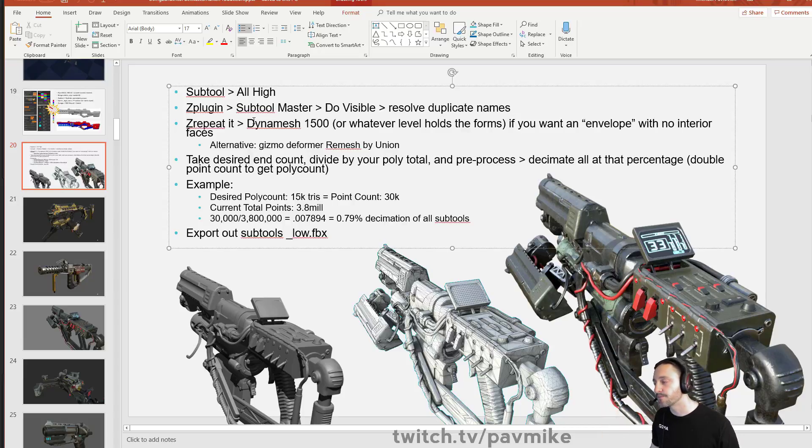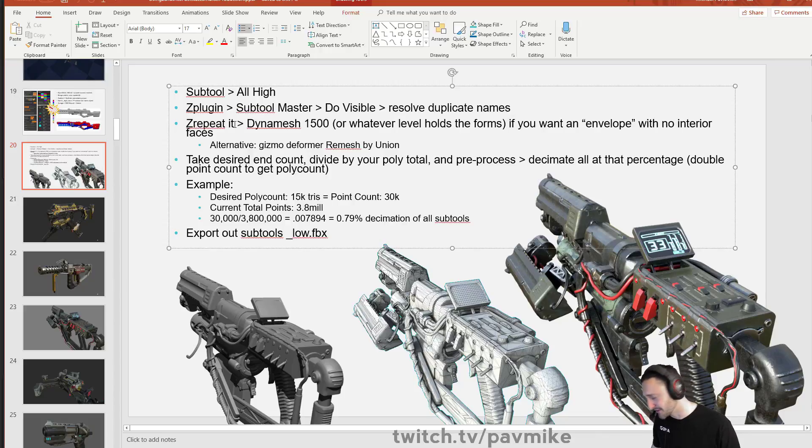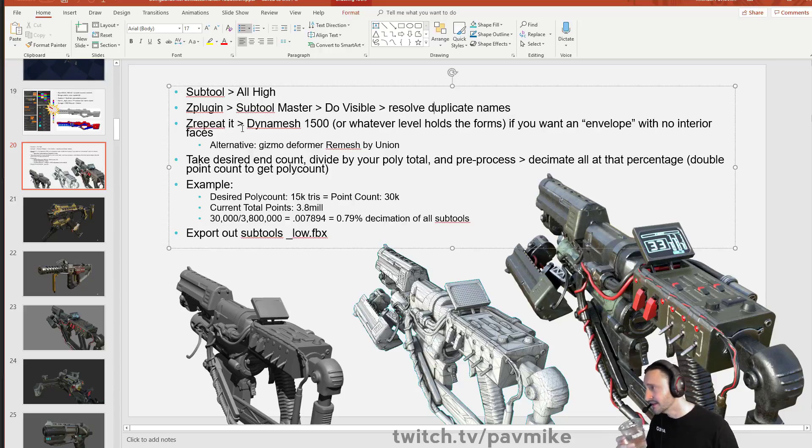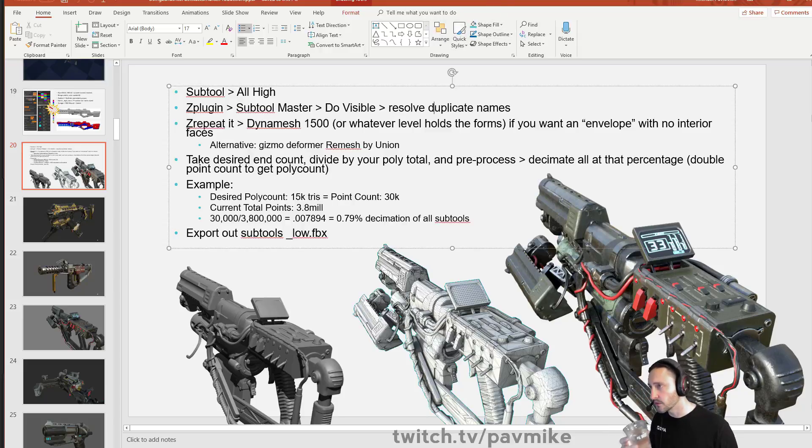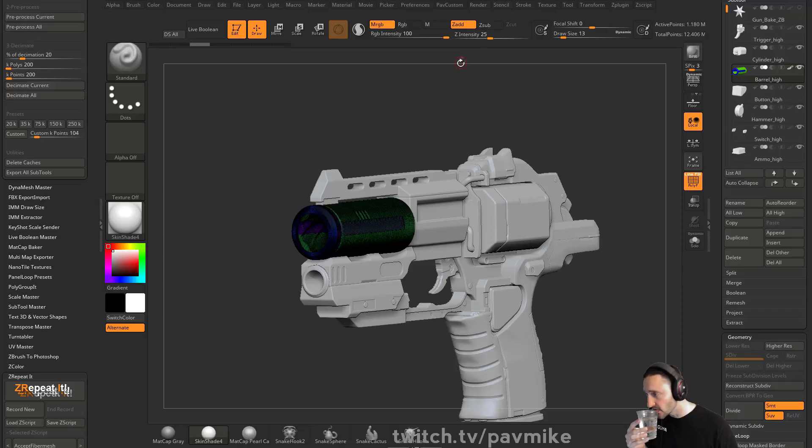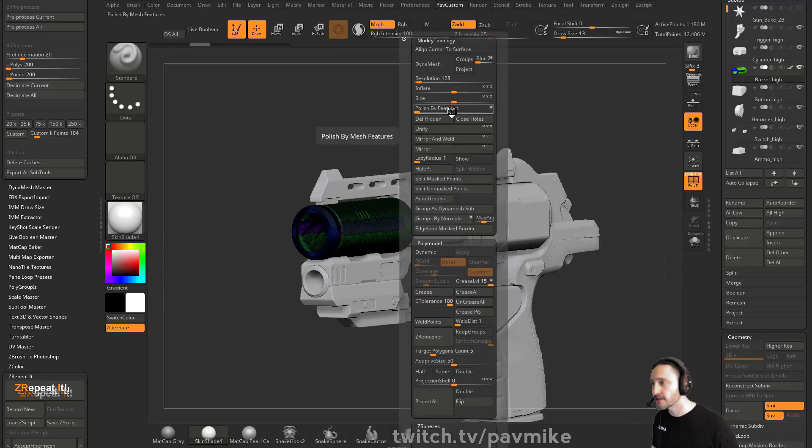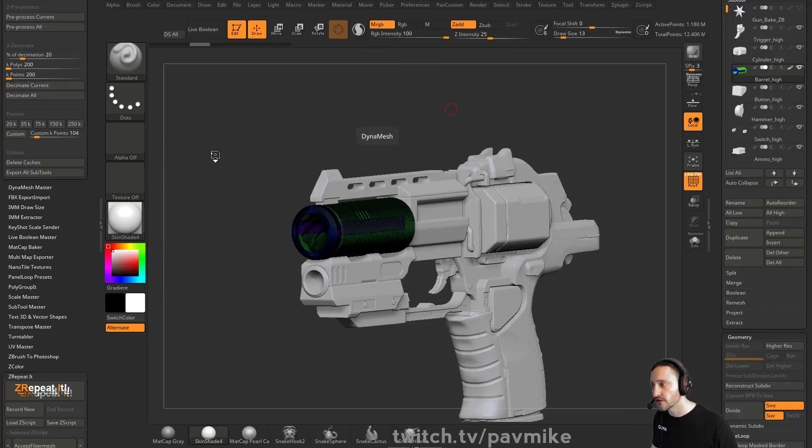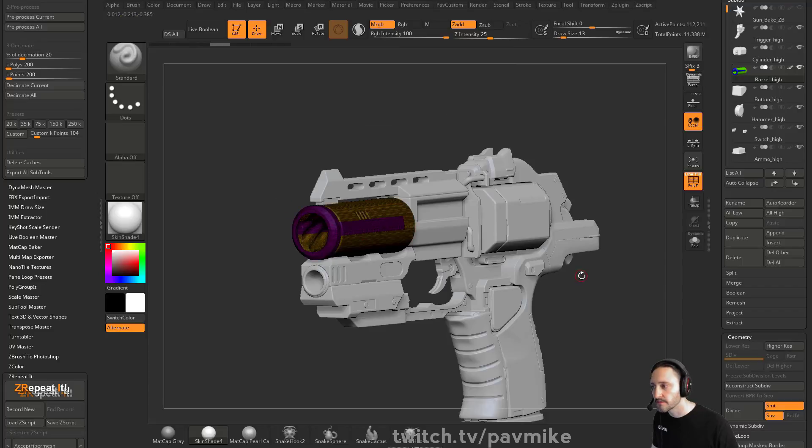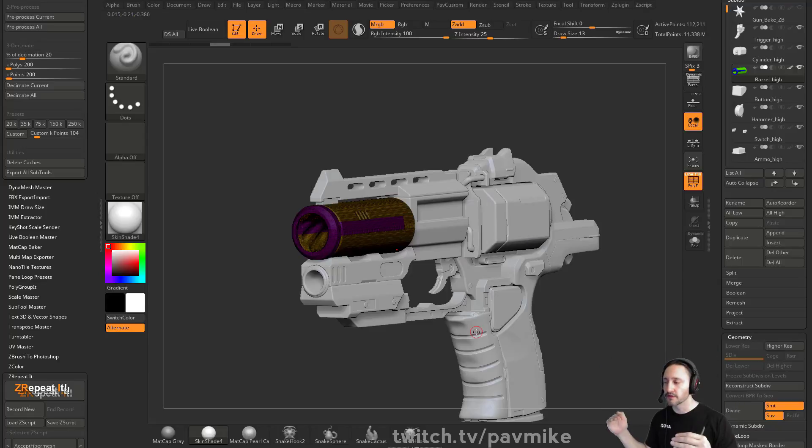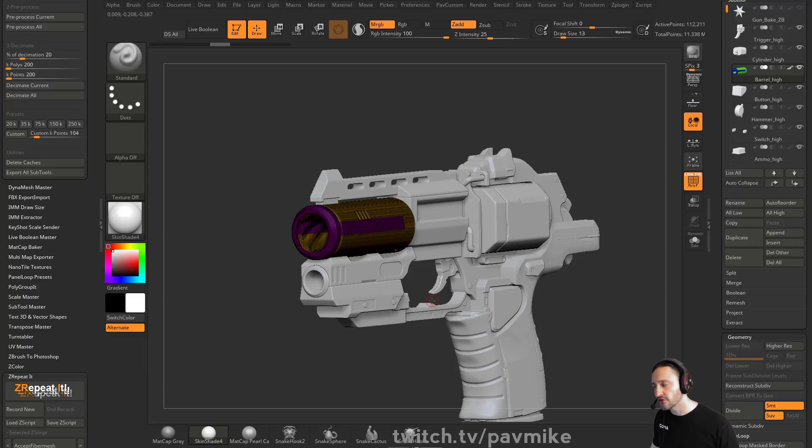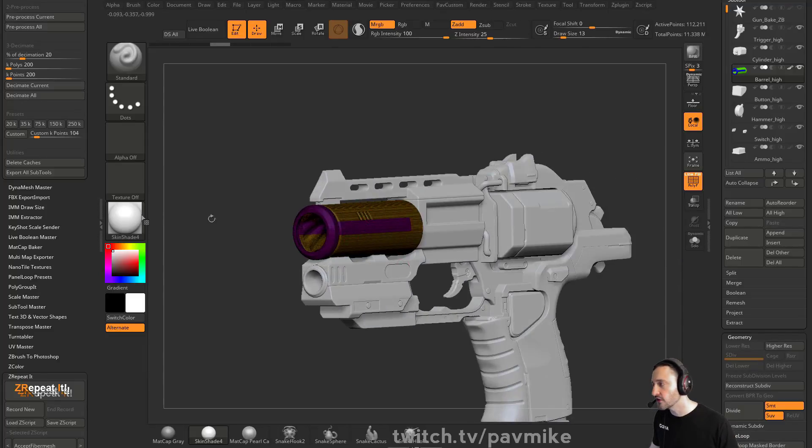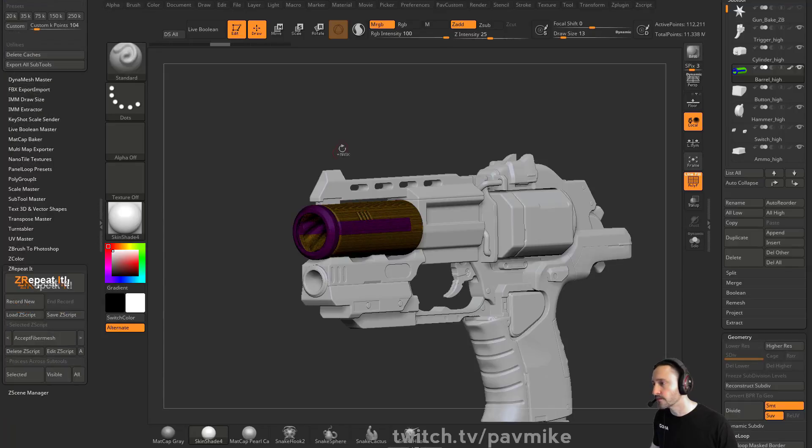Now ZRepeatit, ZRepeatit, I'm having a hard time. It's early and my brain is gone. ZRepeatit you can set it to DynaMesh at whatever value you want. So when we DynaMesh this, you can see we have a value of turn off project, turn off blur, say a resolution of 736 is what we wanted. And the reason why we want to DynaMesh everything at the same resolution is so when we decimate and we do our percentage, it's somewhat predictable.